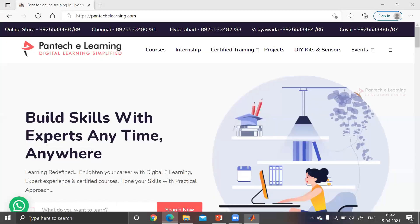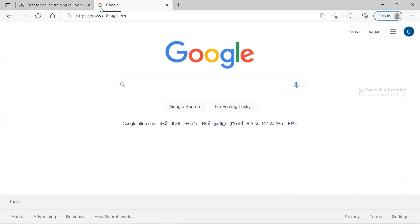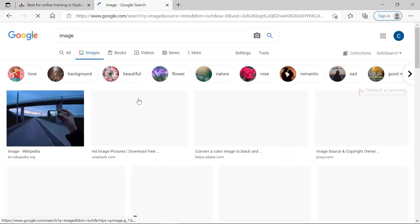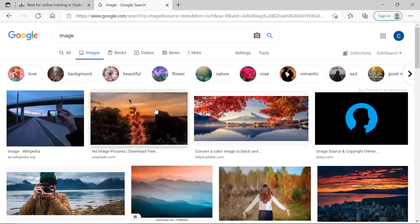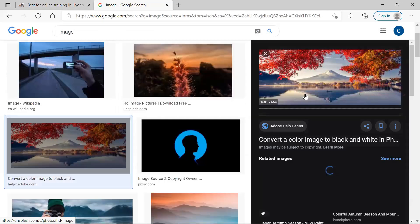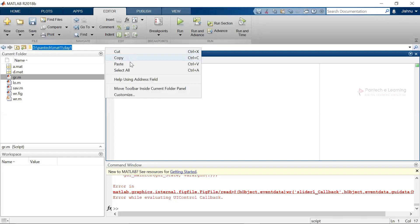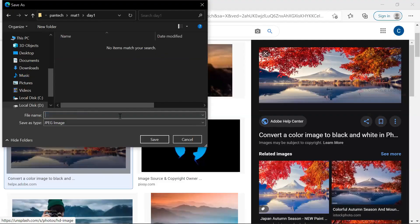What I am going to do is I am just going to download an image from Google, a beautiful image I am going to take. I hope I like this. I am going to save the image in the same path.